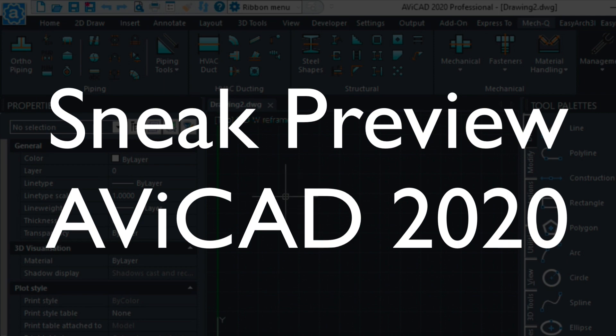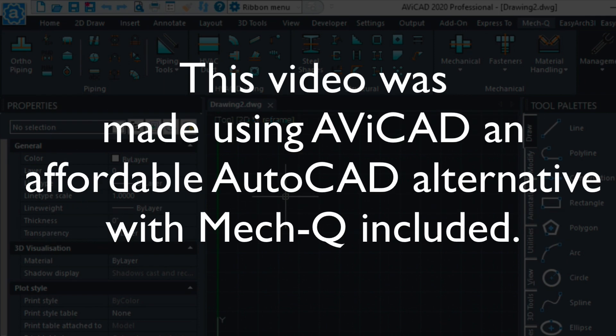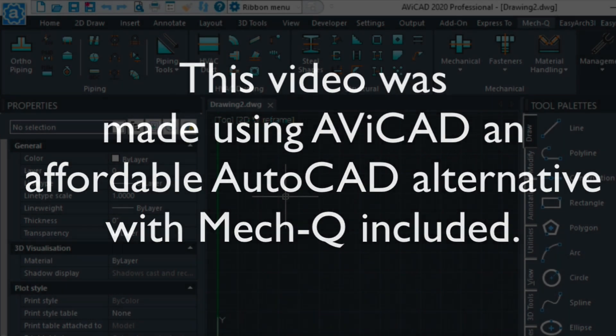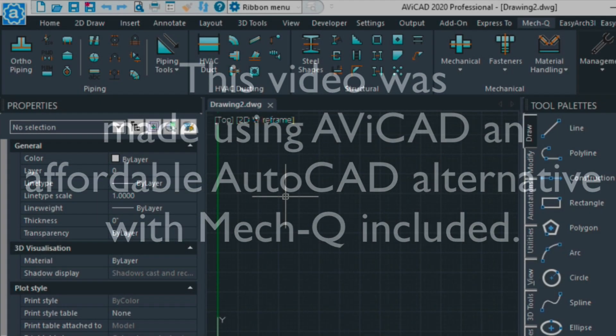Hi, this is Eric with CAD Avenue. Today I'm going to show you our new upcoming Abicad version called Abicad 2020.